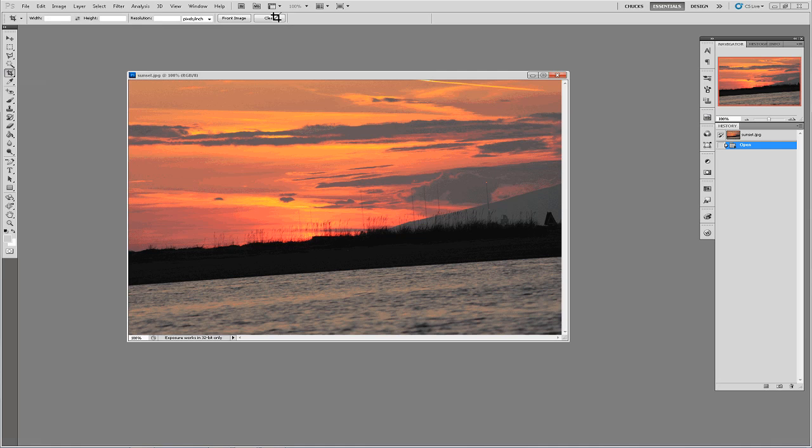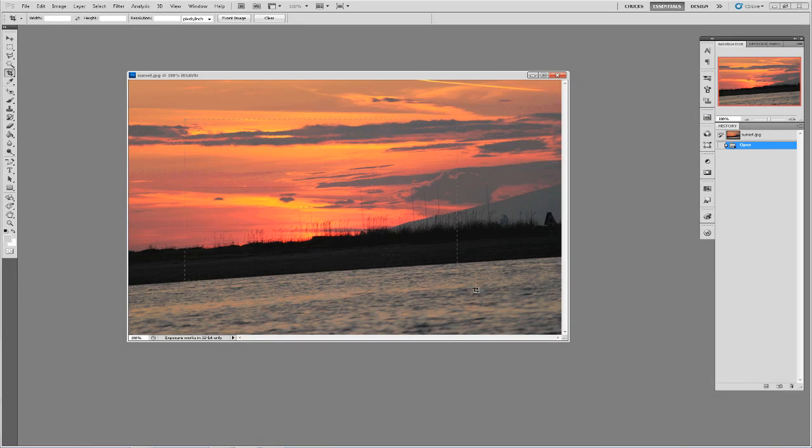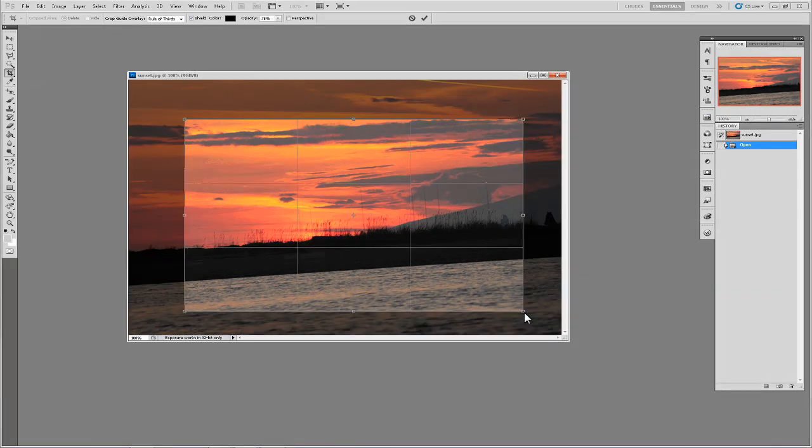Once the options are cleared out you can now click and drag in the image to set the crop area. Once the crop area is set you will see several options that you can adjust to change how your crop area looks.